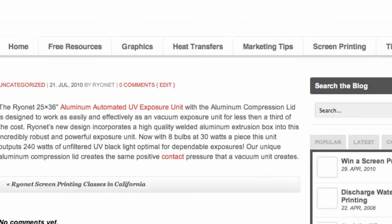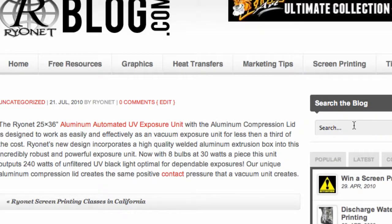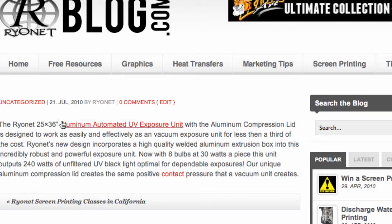Now let's take a look and see what this looks like. I'll go ahead and preview this specific blog post and we can see what that link looks like. Notice here we have that text that we copied from silkscreensupplies.com.